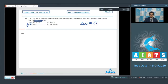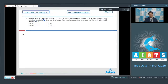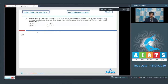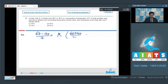Question 39: a body cools in 7 minutes from 60°C to 40°C in surroundings at 10°C. If the body transfers heat only by radiation and surroundings remain at constant temperature, find the temperature after the next 7 minutes. Using the average method for Newton's law of cooling, the initial average rate of cooling is (60 minus 40) by 7, proportional to K times (average temperature 50 minus 10).